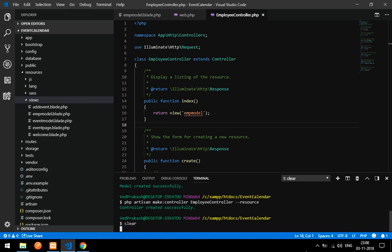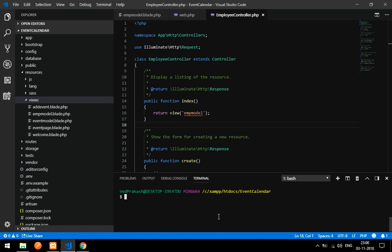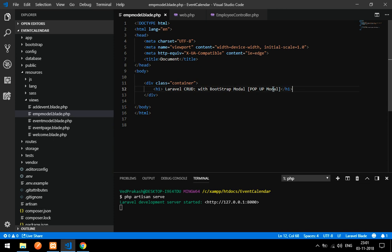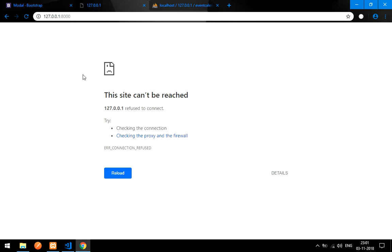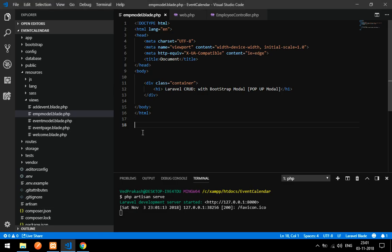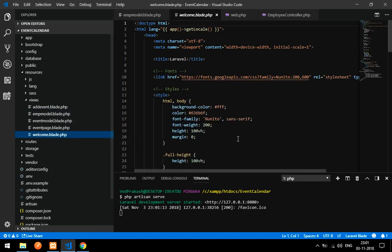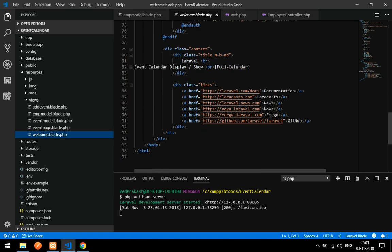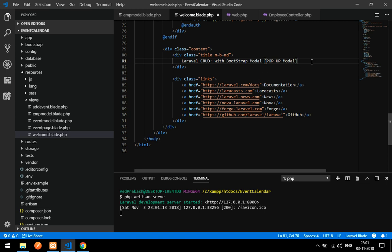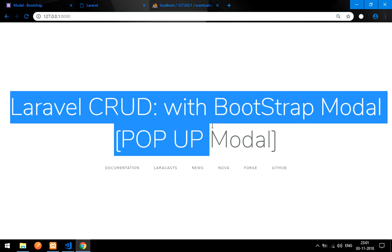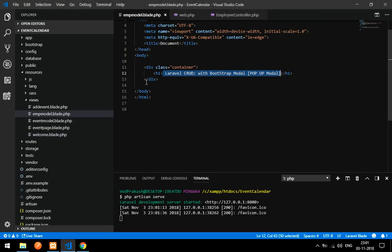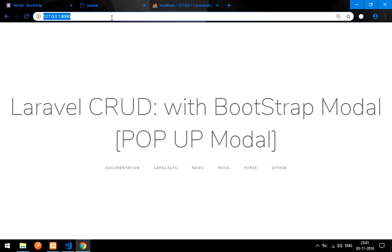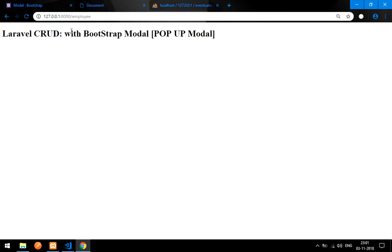Let's clear the terminal and run php artisan serve to see the output. Now let's go to the browser and navigate to /employee. We can see the Laravel CRUD with Bootstrap Modal heading is displaying correctly on the page.